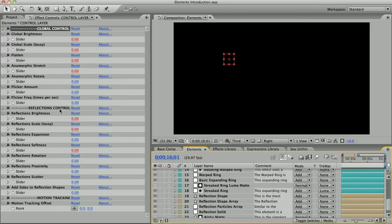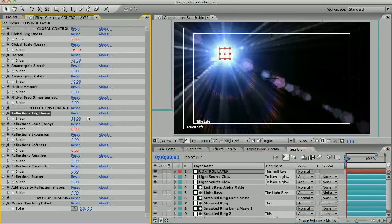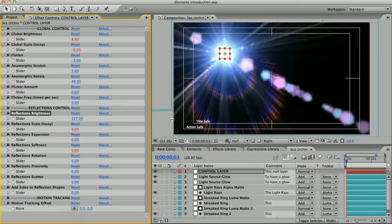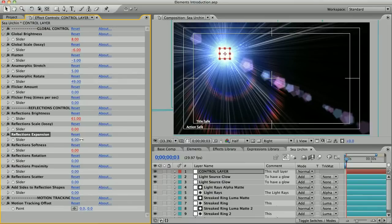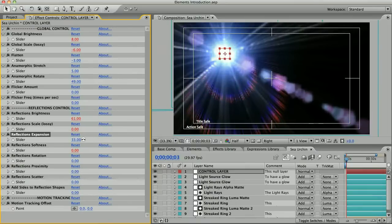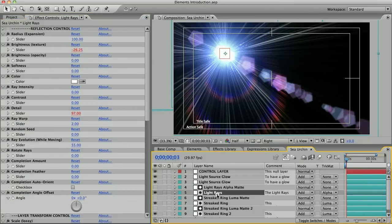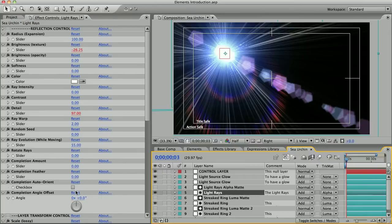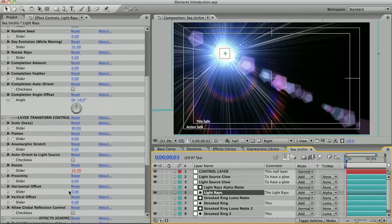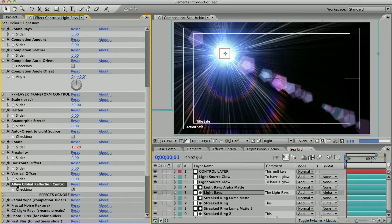All the basic reflections can be controlled by this next group of slider controls called reflections controls. This way you can adjust or animate all the basic reflections as a whole without changing the look of the light source. Now any of these cyan light source elements can become basic reflections and receive these reflections controls. All you got to do is check this box that says allow global reflection control on any of those layers.